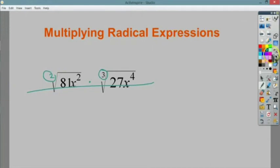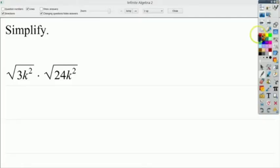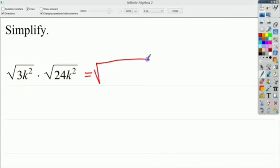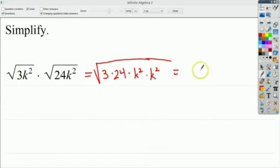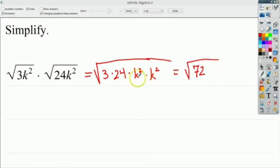Let's do some that can actually get a correct answer. In this case, it's both square roots, so we can multiply them. We're going to end up doing 3 times 24, then k² times k², all underneath the square root since they have the same index. So 24 times 3 is 72, and when you multiply variables you add the exponents, so k² times k² gives k to the 4th power.